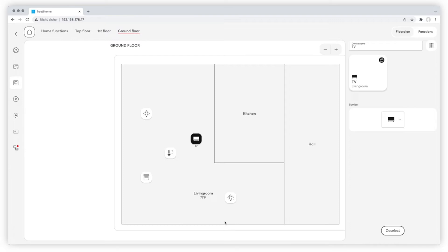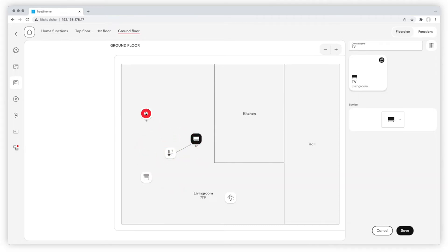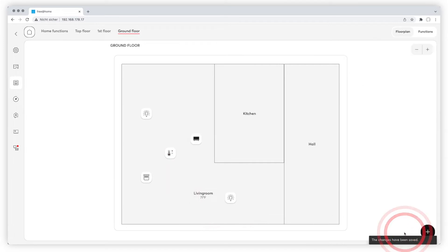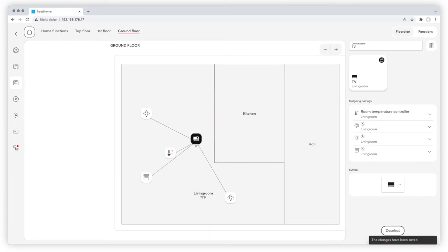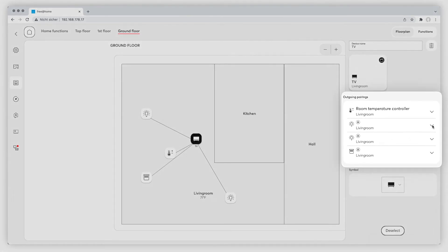We want to control lights, room temperature and blinds with our TV scene. By clicking on the devices, we connect them to the scene. Blue lines between the scene and the devices show the connections. Save the adjustments and select the scene on the floor plan again. Now all connected devices are displayed in the right column.